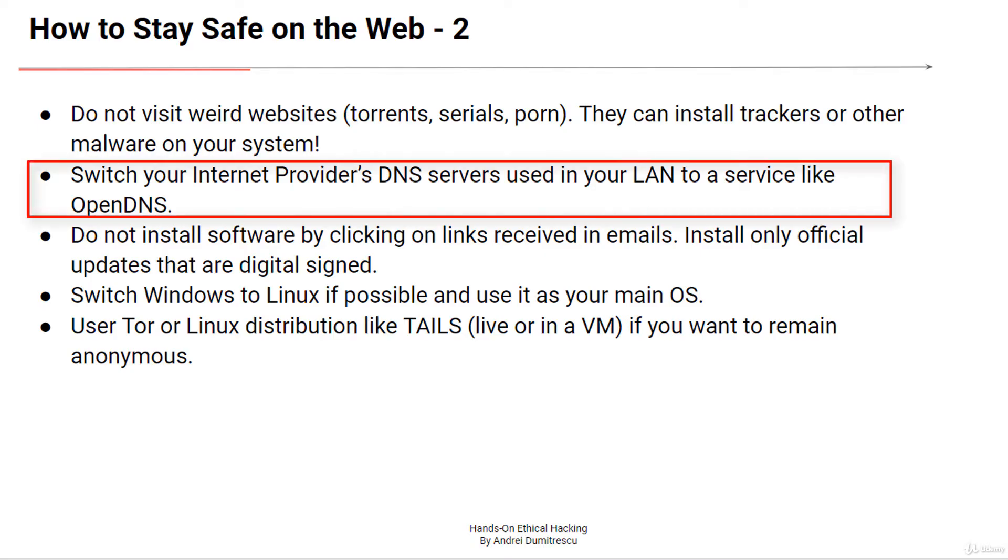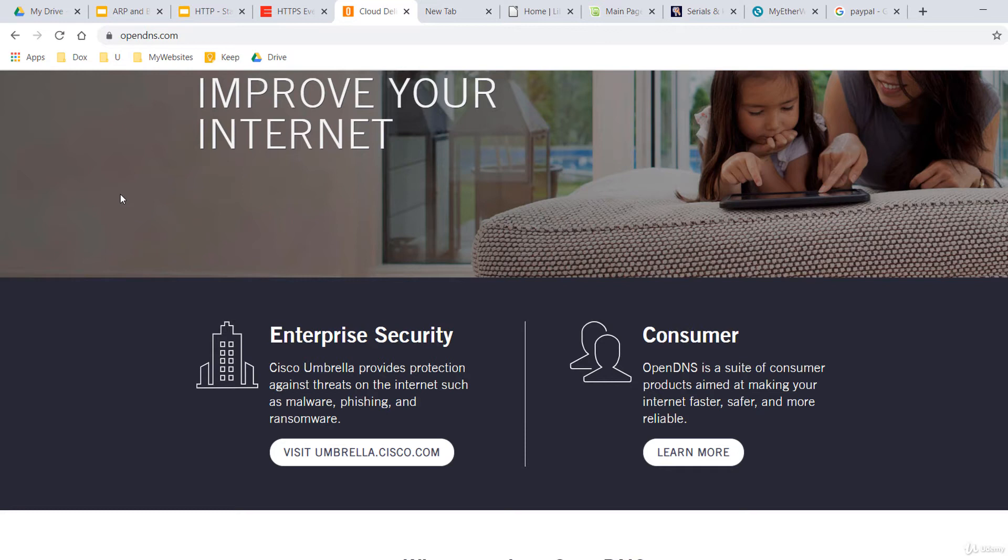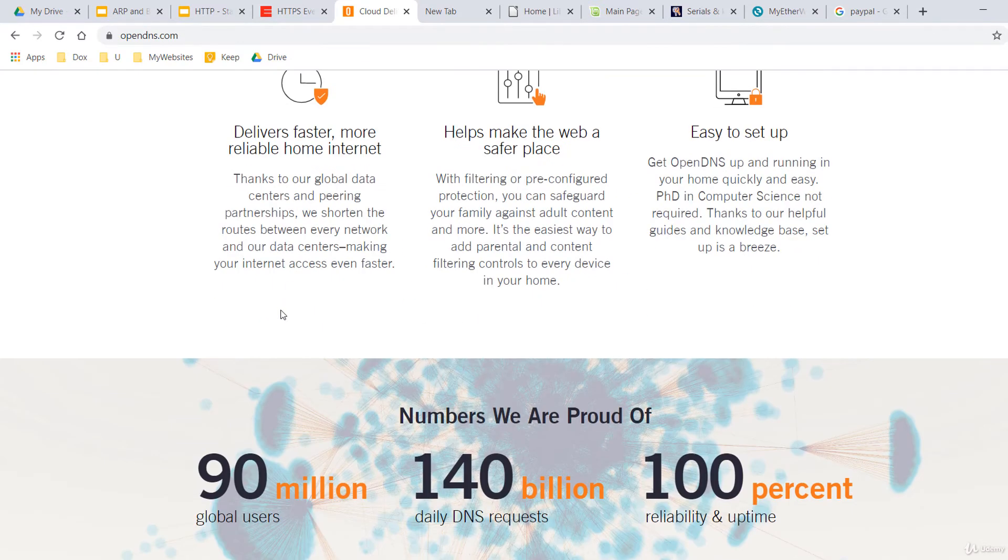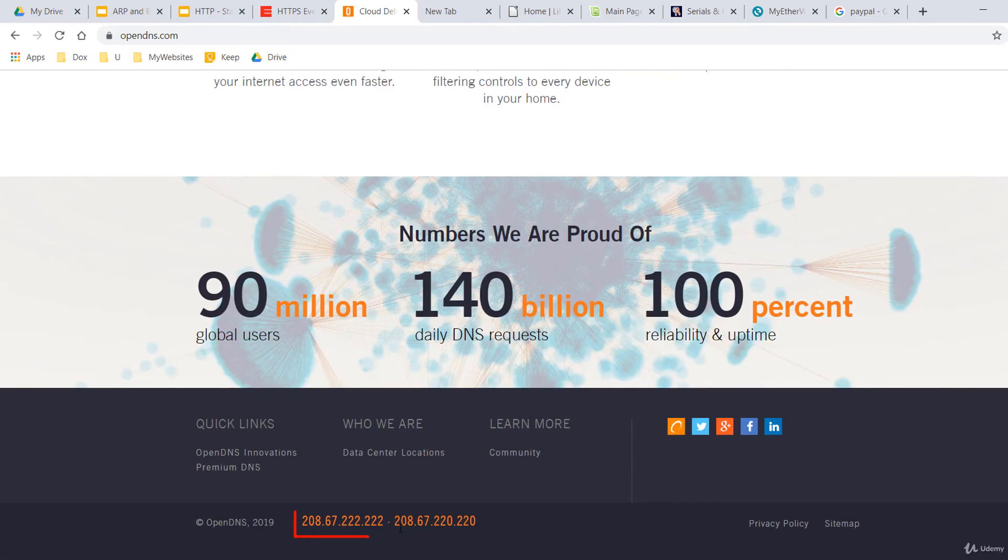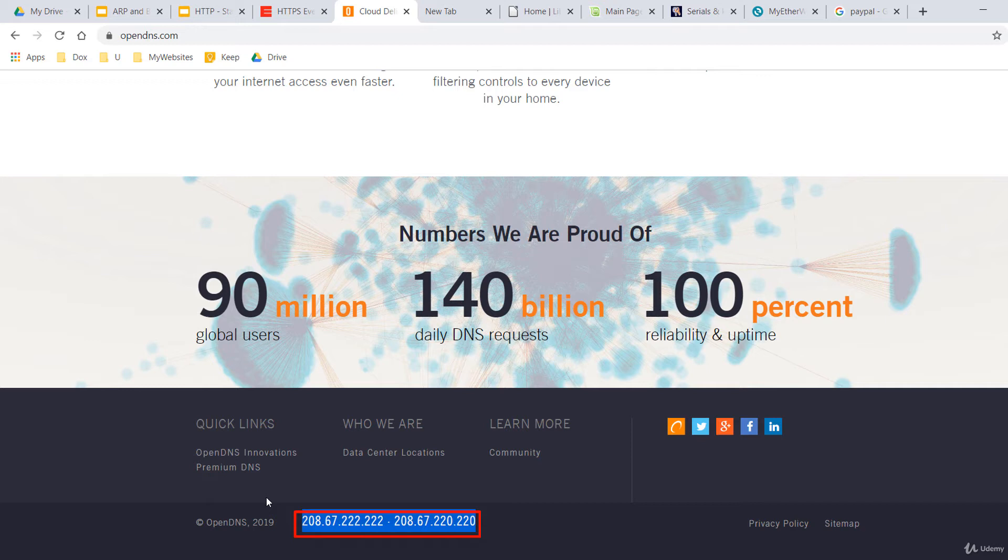Switch your internet provider's DNS servers to a service like OpenDNS. It will make your internet faster, safer and more reliable. It comes with domain filtering or pre-configured protection against malicious domains. If you set it on your router to give these IPs of DNS servers to all the hosts in your network, it's the easiest way to add parental and content filtering controls to every device in your home or your LAN. You don't have to configure anything. Just use the IPs they provide you as your DNS servers and you've instantly activated domain filtering in your LAN.